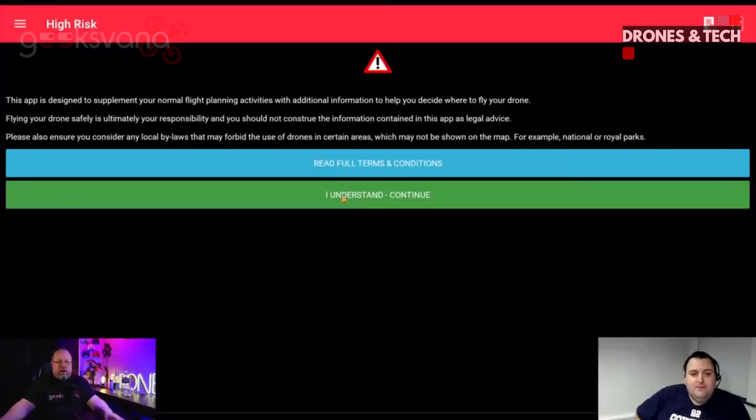When you boot it up, you'll be asked to sign in, and every time you go into it you'll be asked to either read the full terms and conditions or confirm that you understand. And I'm straight into a high-risk area. It'd be good to ask everyone in the chat — how many of you have this installed if you're UK-based? Put a one in the chat if you have it installed, a two if you do not.